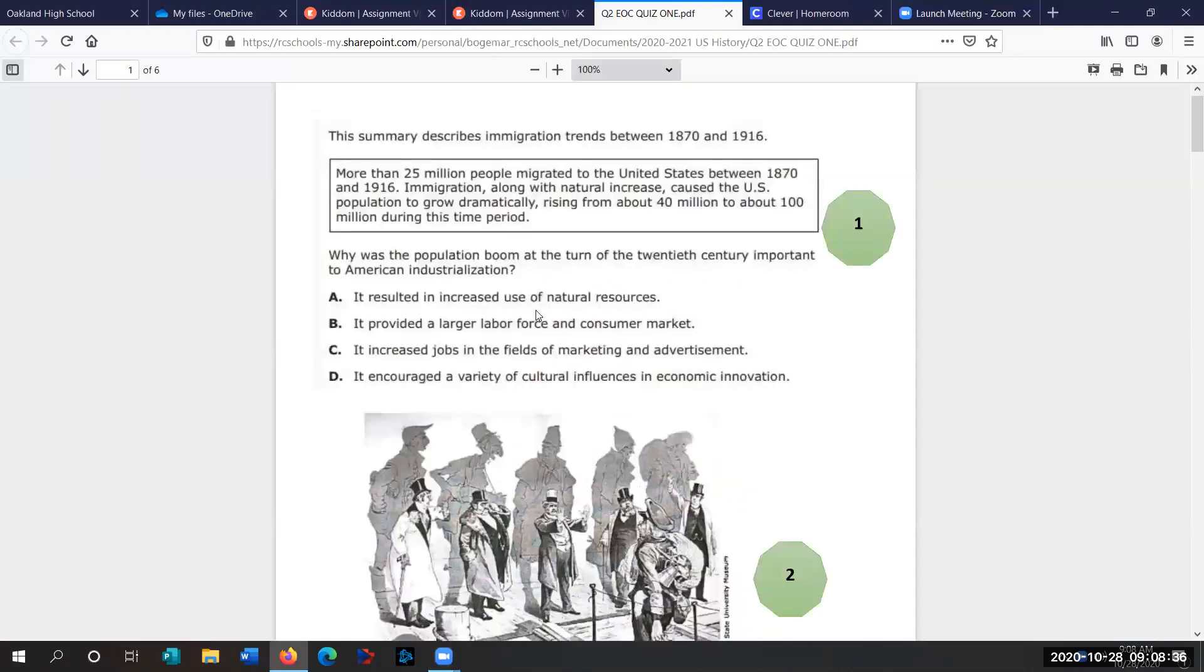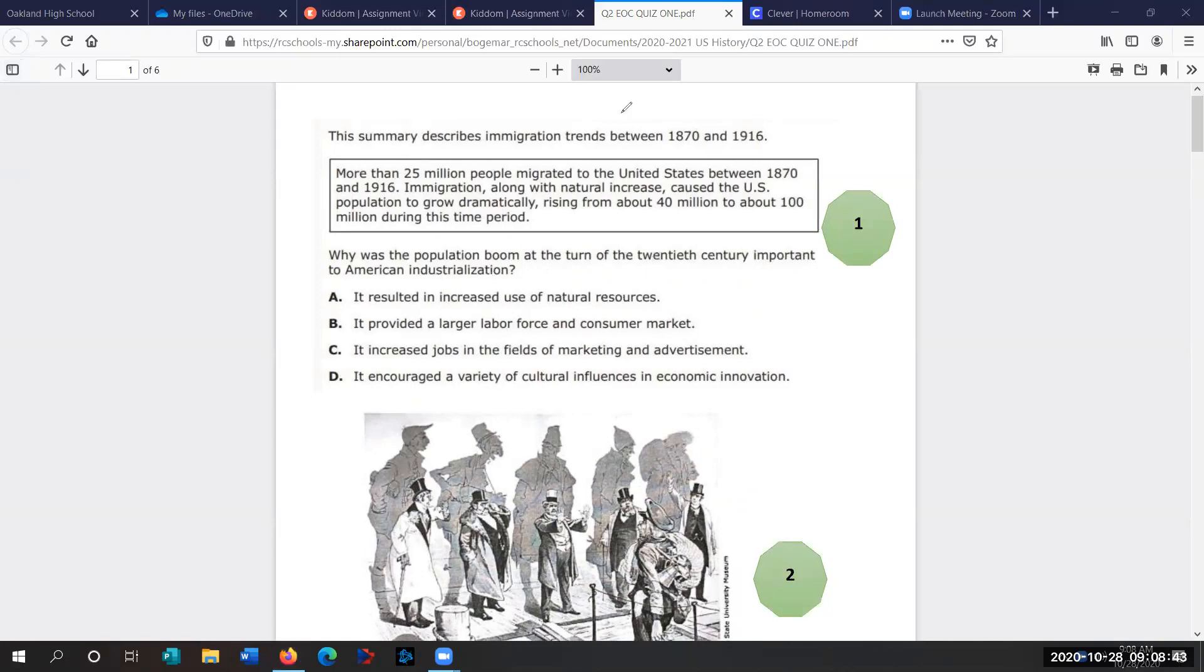Alright, this is EOC quiz one from quarter two. We're looking at some of the older questions from quarter one that have been added.